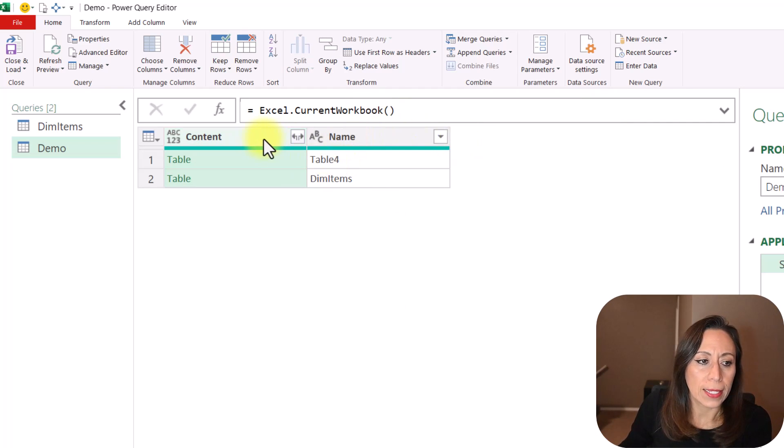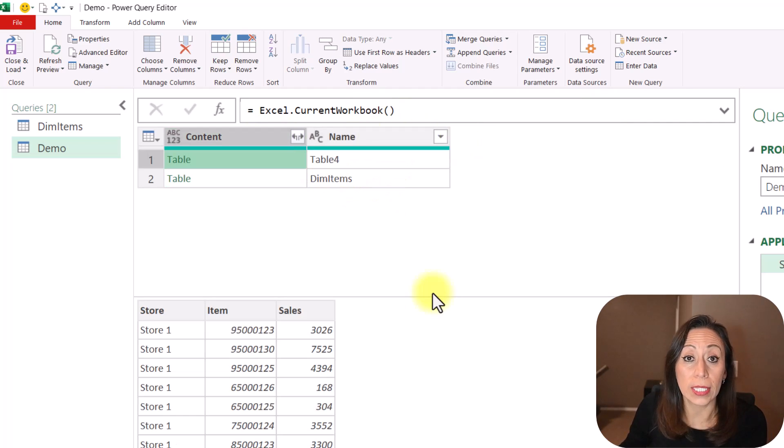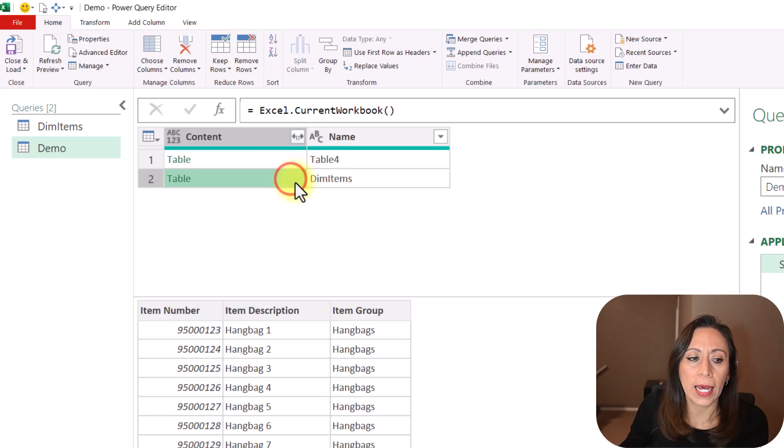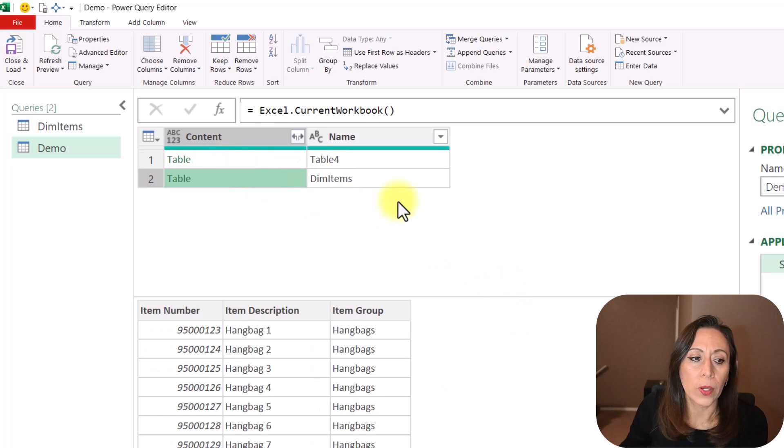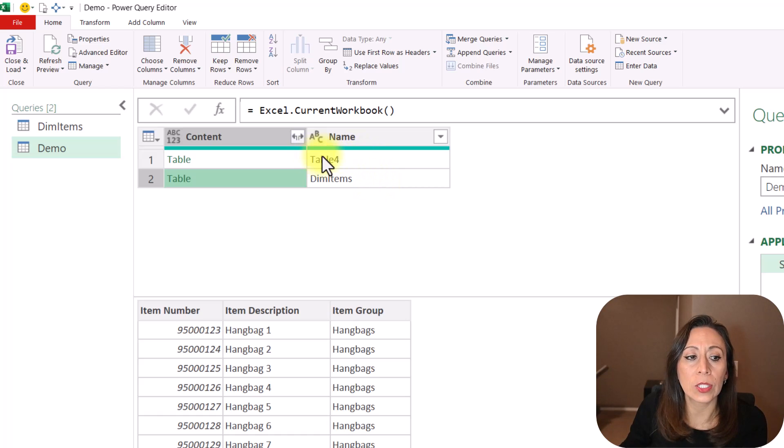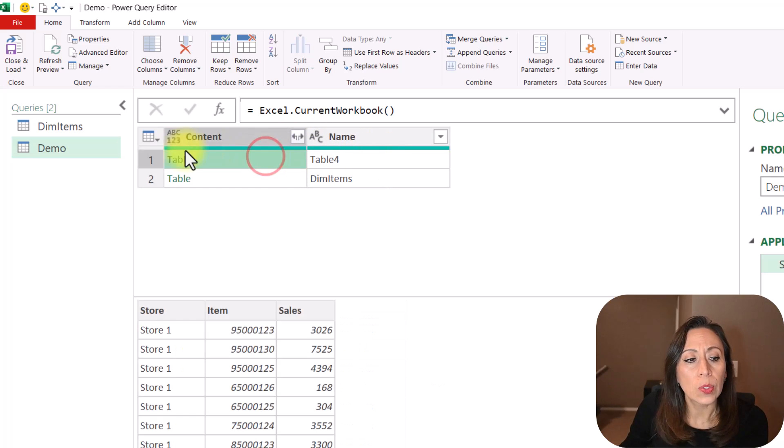So the current workbook has Table 4, so the table that we wanted to pass to Power Query, but also has the dimensional table, which is called DimItems. That is the name of that table, and the new table was called Table 4, remember?